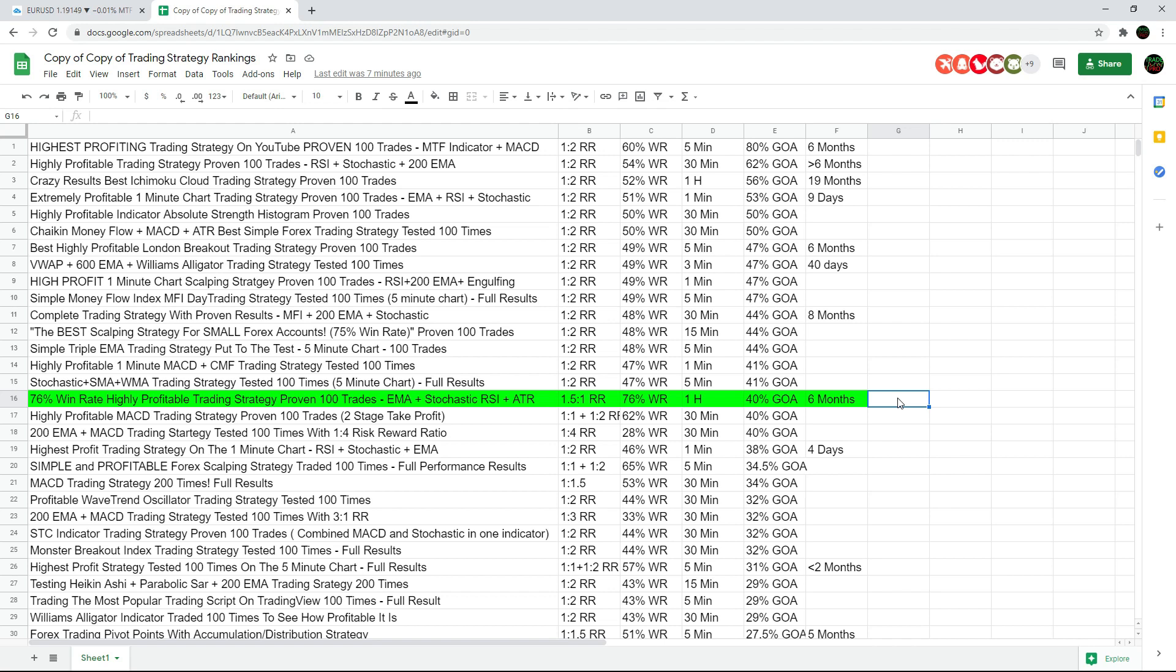This one is interesting and it'd be cool to see. I know people love high win rates as well. I think it would be a good one to bring back in the future and do some extra testing on.